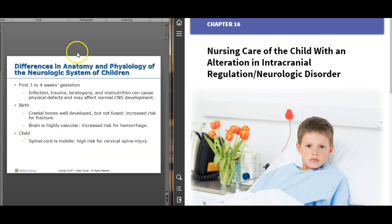Some differences in kids and adults: the first couple of weeks of gestation are really important. Anything that mom is exposed to, baby is exposed to, which can affect normal CNS development. At birth, the bones are developed but not fused — sutures are still open. There is one condition called craniosynostosis where the sutures fuse too early, and that has to be surgically corrected.